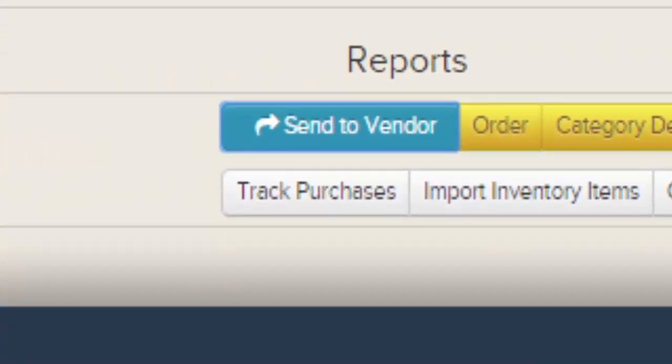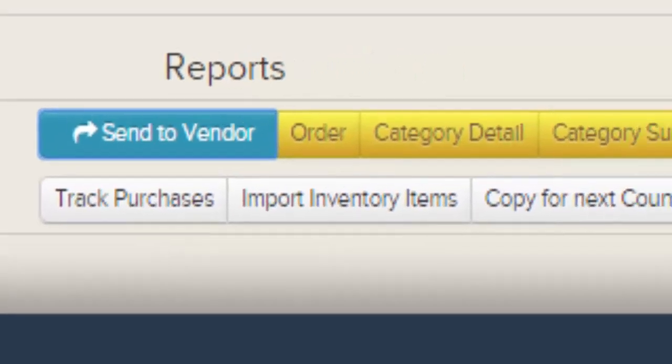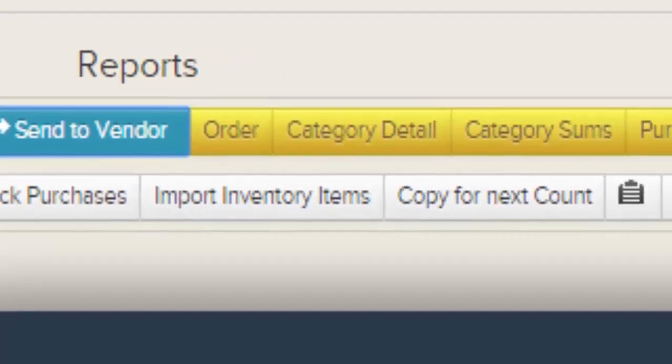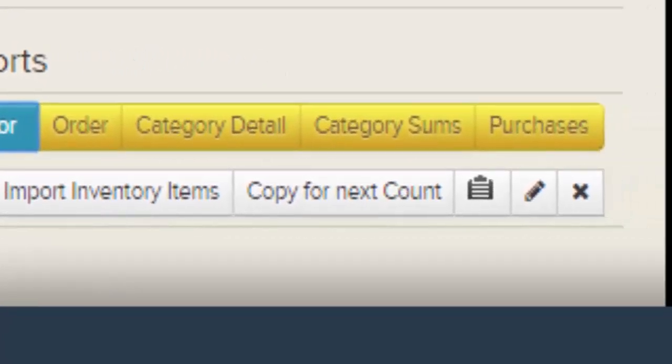To learn to use the Purchases Report, see the tutorial "Entering Purchase Tracking Consumption." Track Purchases is where you can enter your invoices and purchase amounts, and import purchases you have sent to vendor. Import Inventory Items: from here you can import items you wish to count from spreadsheets and various computer programs — see the tutorial "Importing Your Inventory" for more.